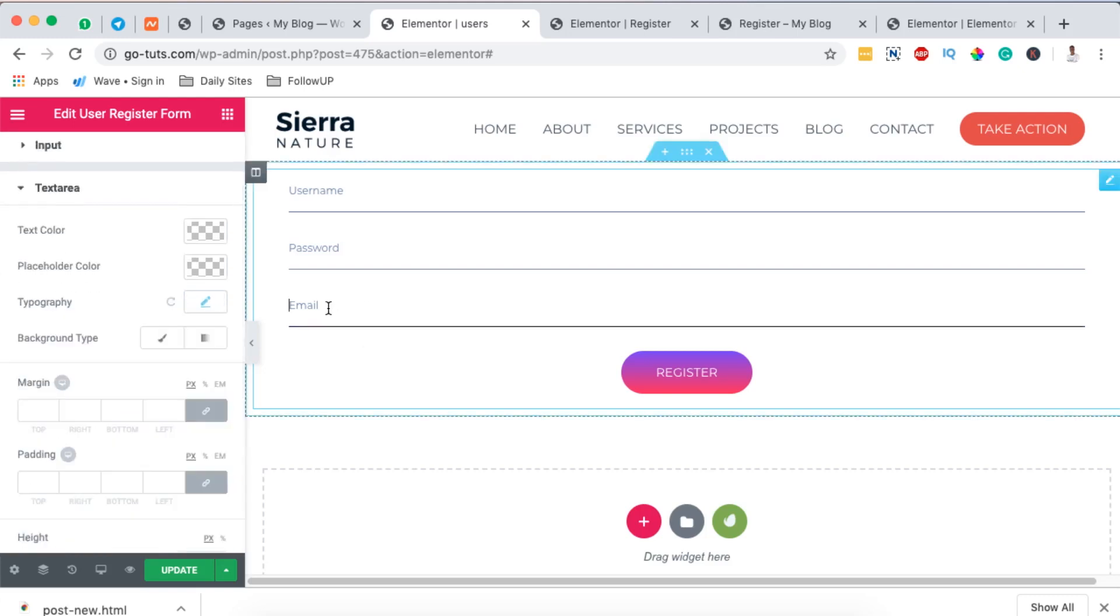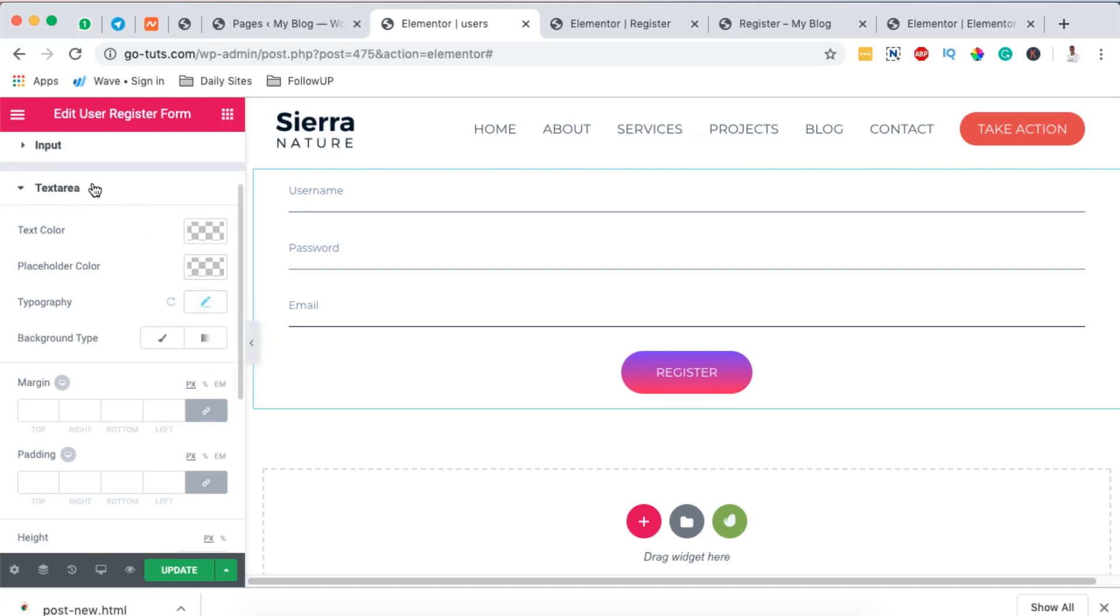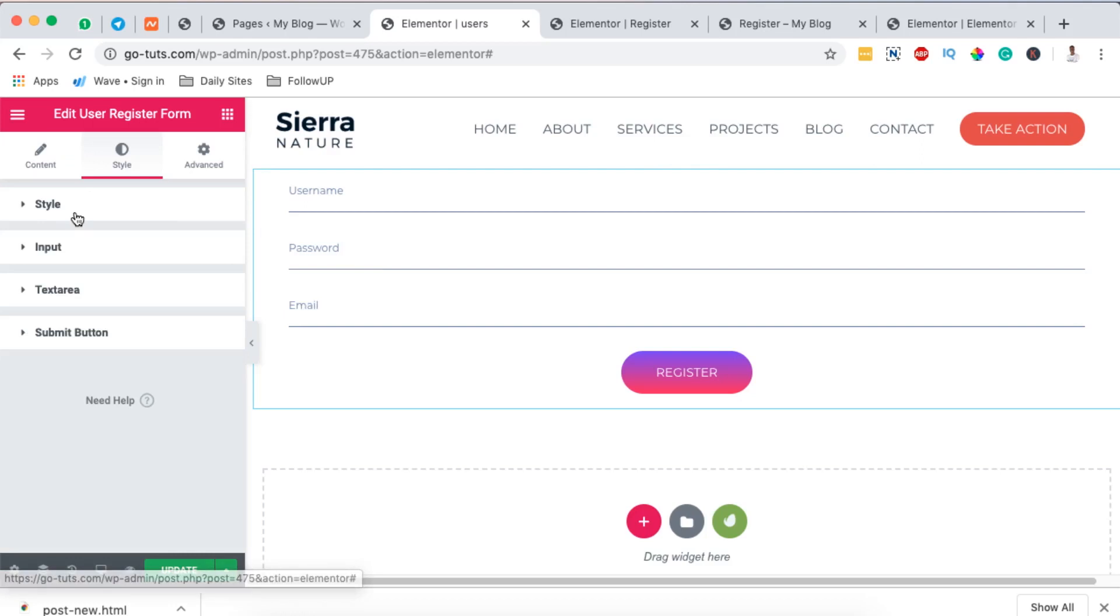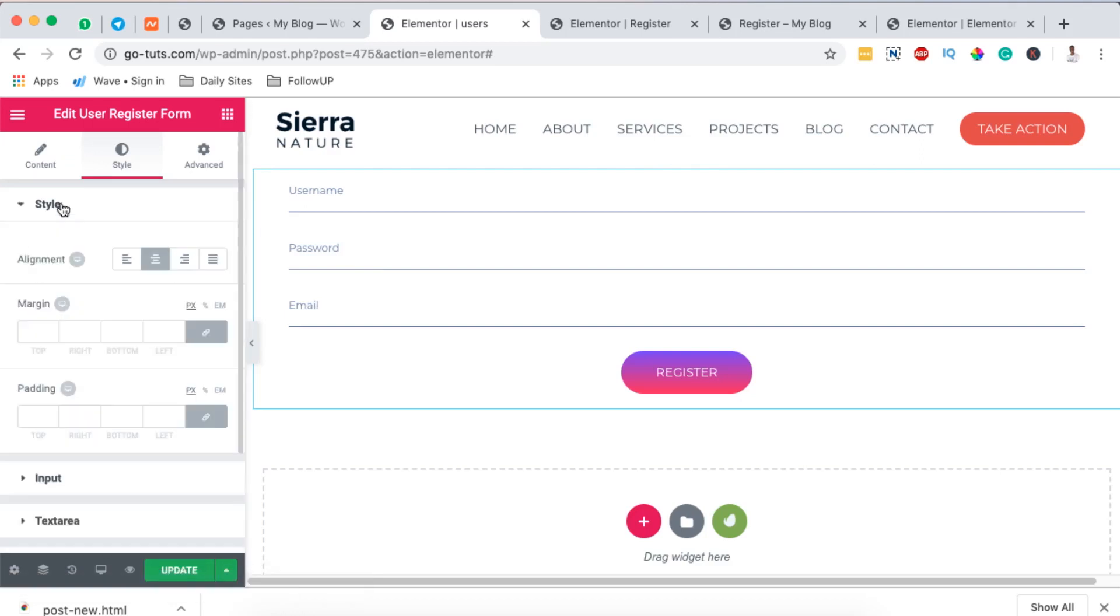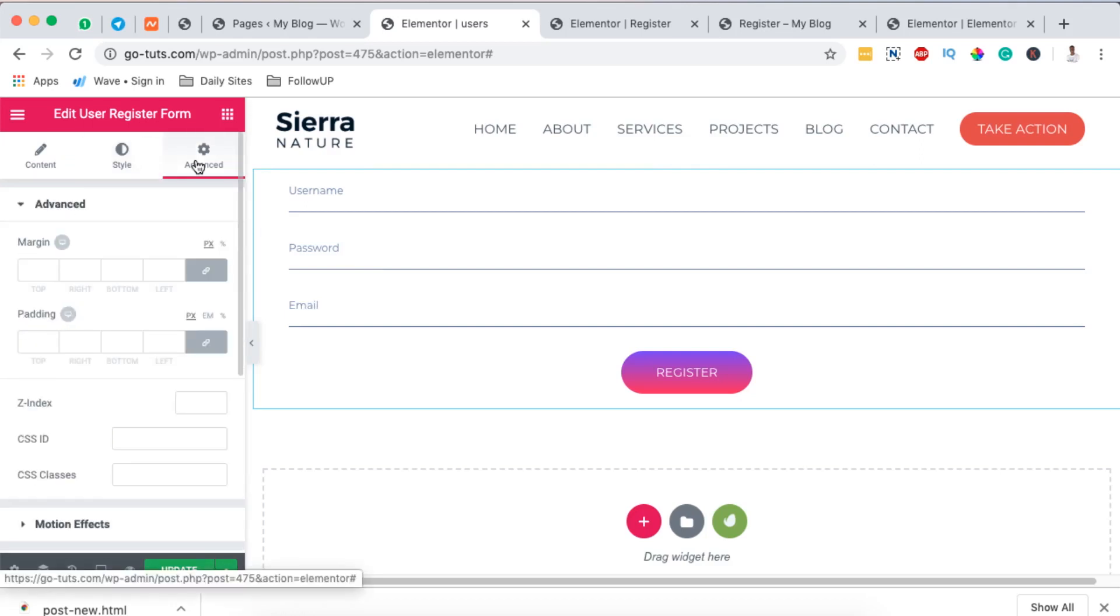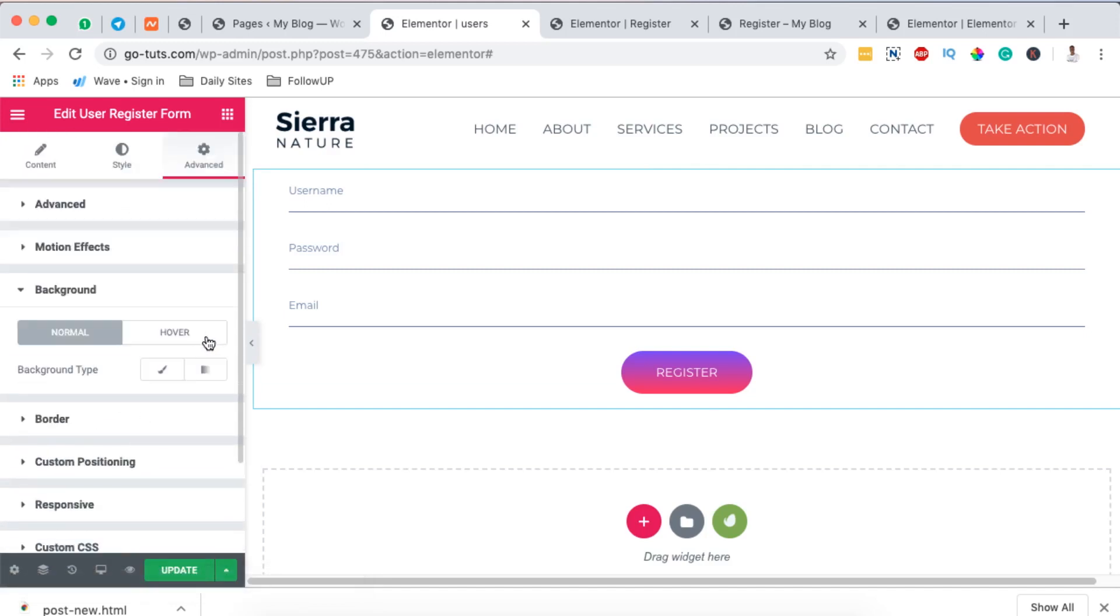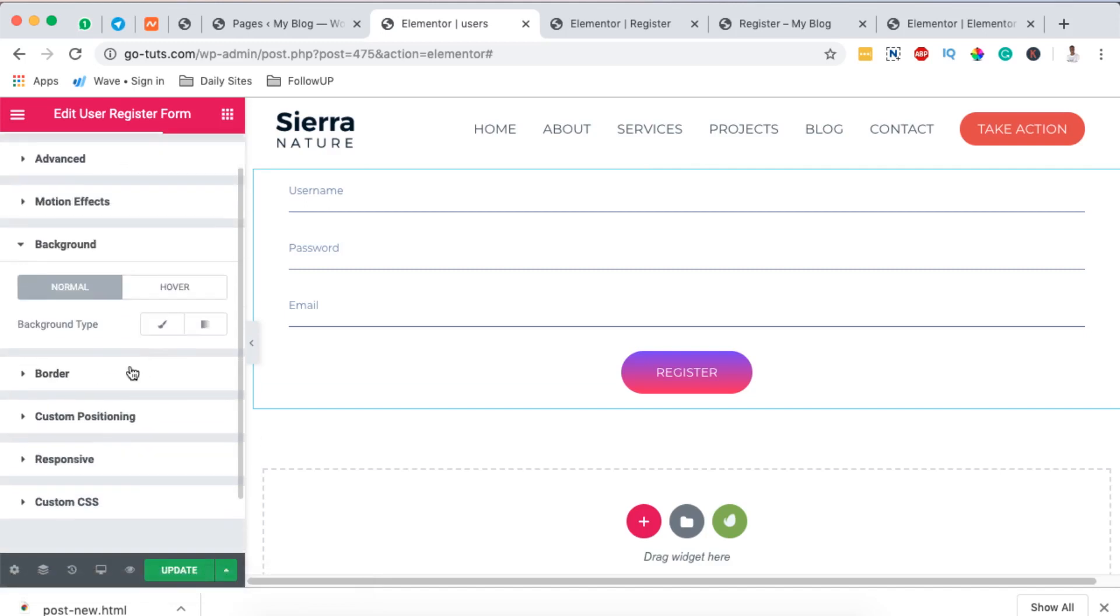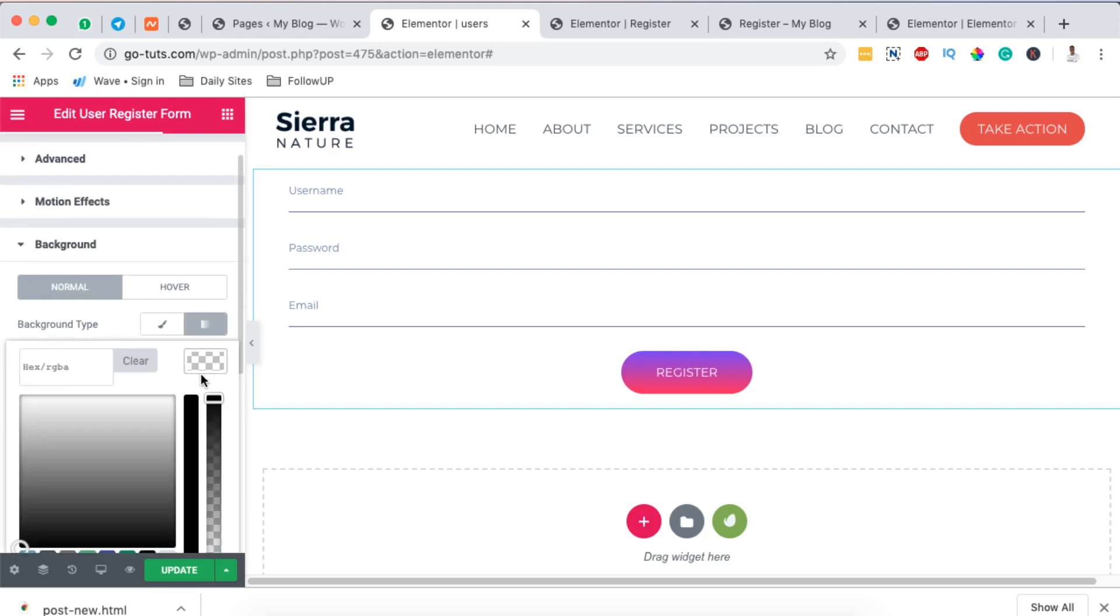But in this case I'm not going to make any changes, everything for me looks fine. The same you can make changes here on the input. On the other hand you may also make changes to your background. For example you can say you want to add a background color.